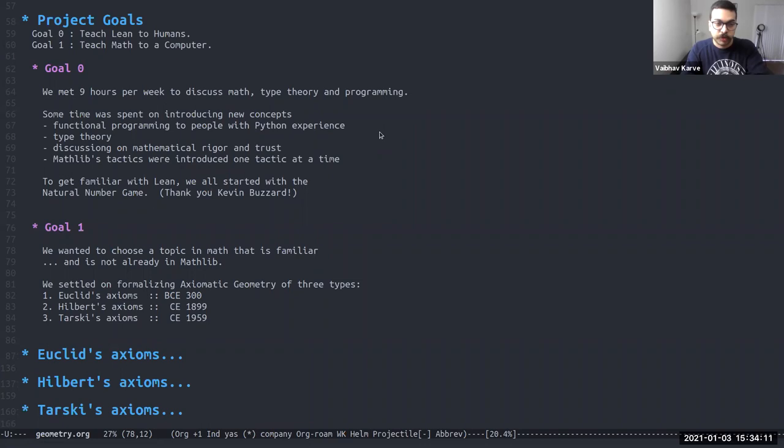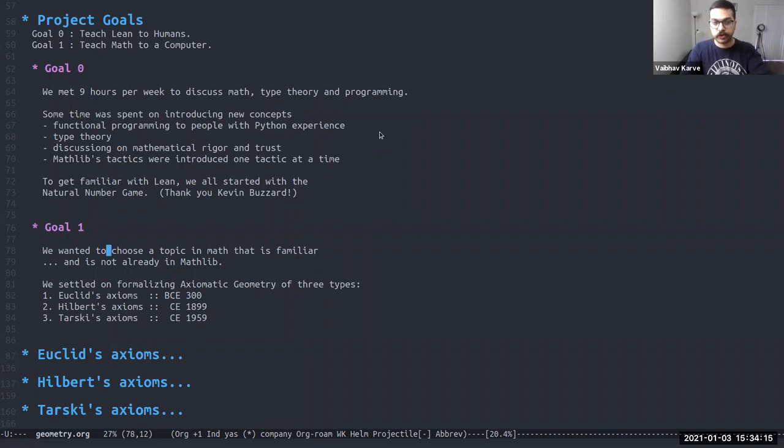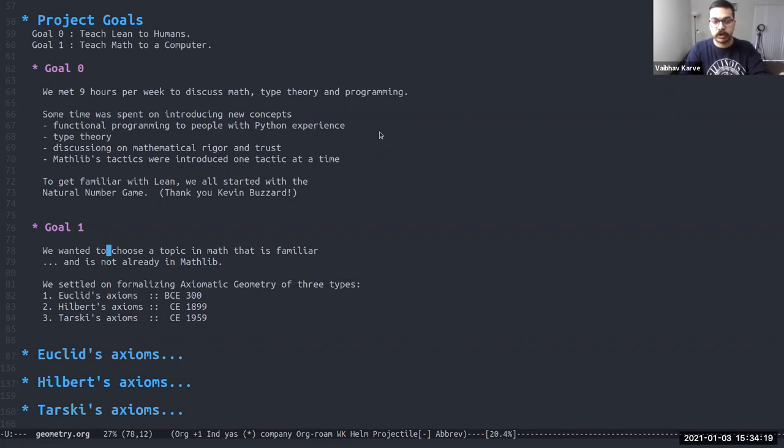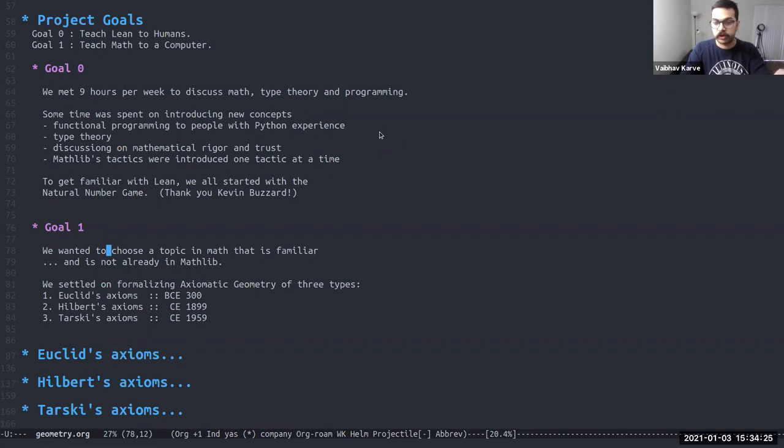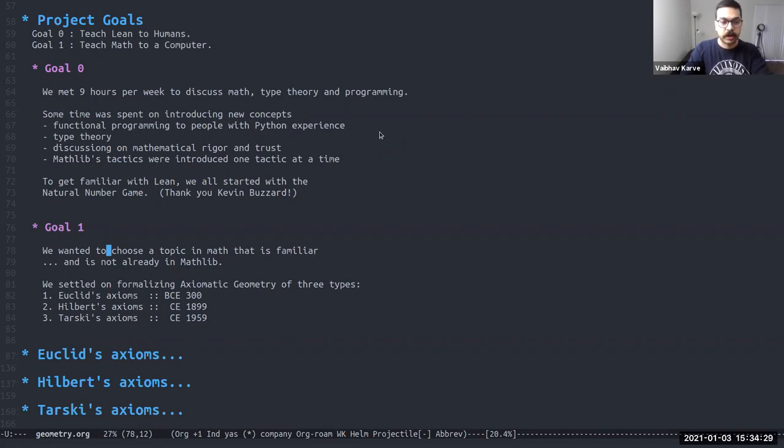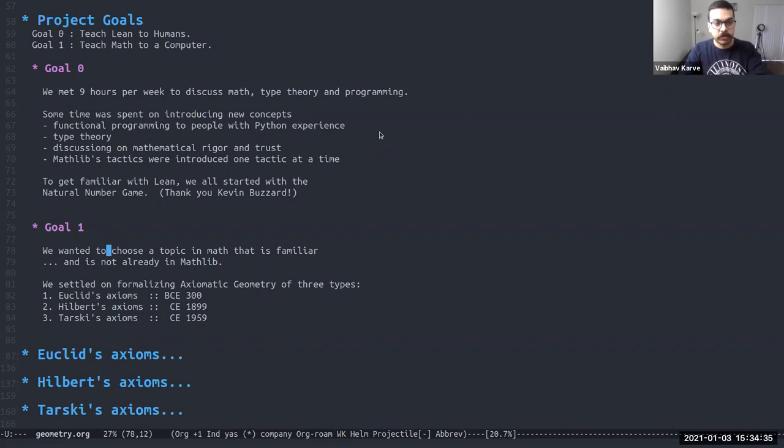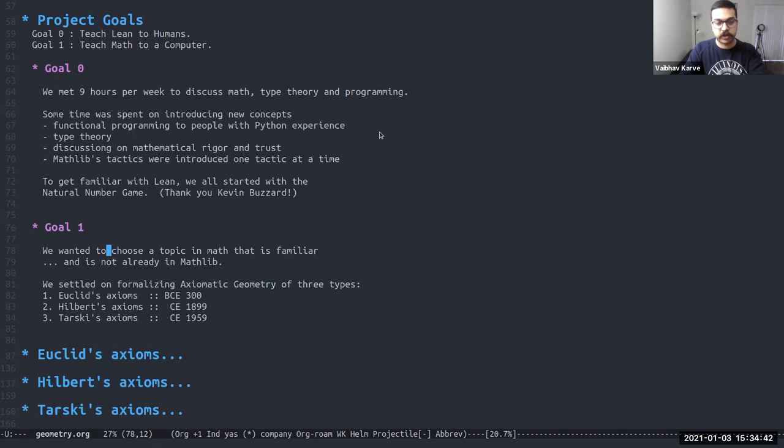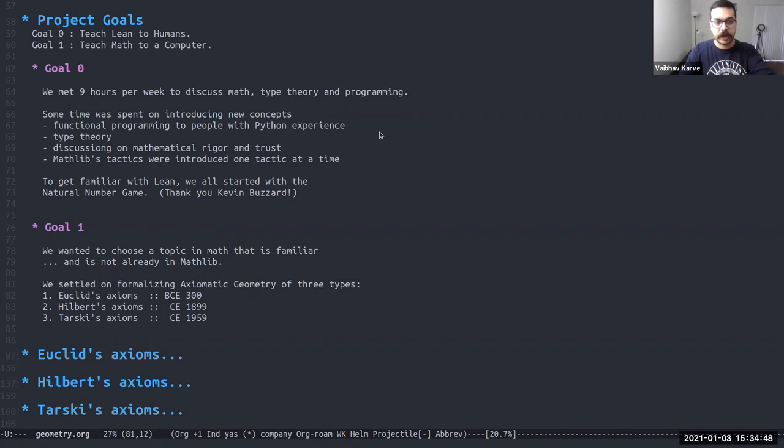So we decided some math that they're used to would be helpful. And we settled on formalizing axiomatic geometry because this was not already done in mathlib. Now axiomatic geometry itself starts with things that we learn typically in high school, which are Euclid's biggest contribution to math and his formalization of all the geometric knowledge that was present by around 300 BC in Euclid's elements. But this was sort of redesigned by Hilbert and later Tarski in the 19th and 20th century, respectively. So we looked at all three of these systems and tried to formalize that in lean.